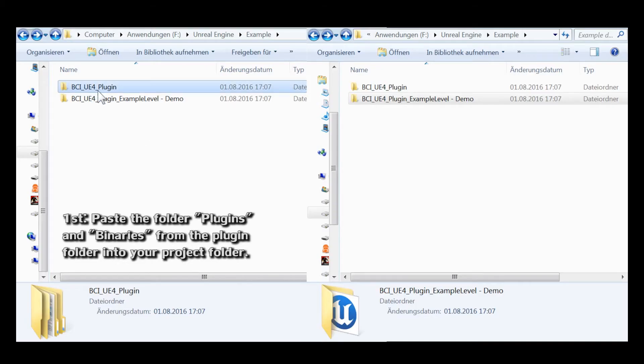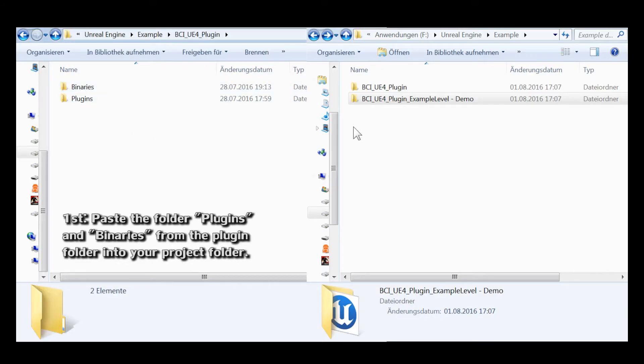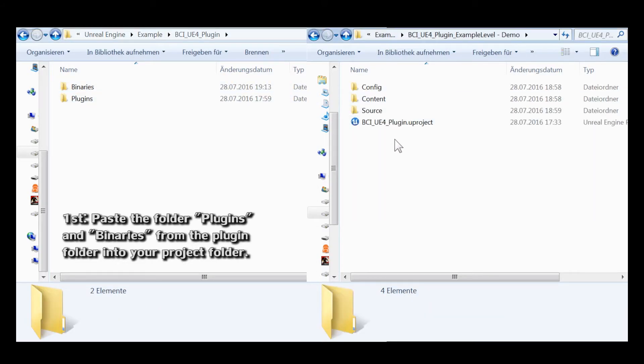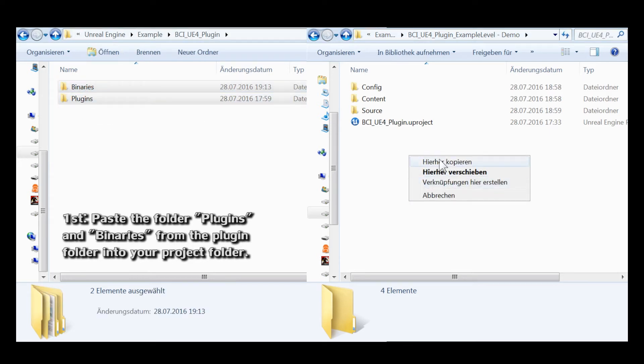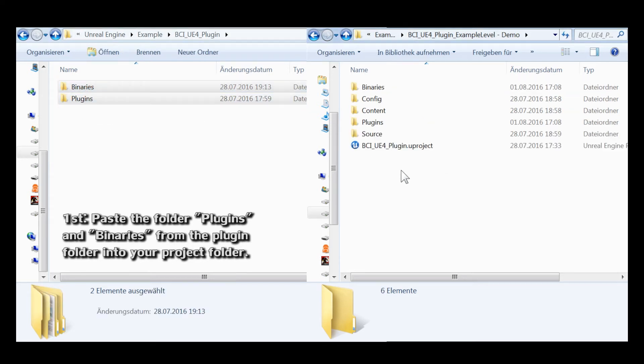First, to install the plugin, you just have to paste the plugin and binaries folder from the plugin folder into your project folder.